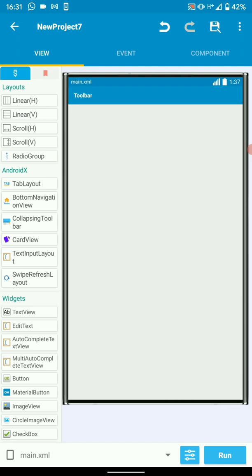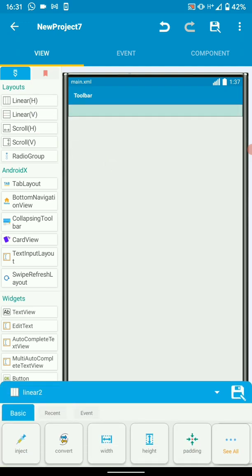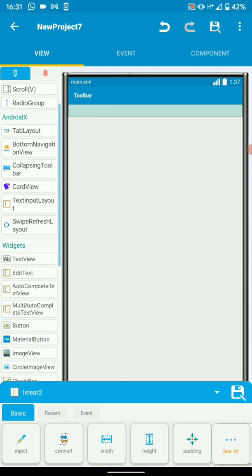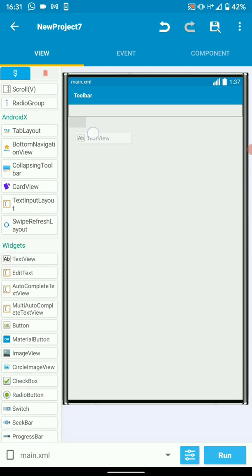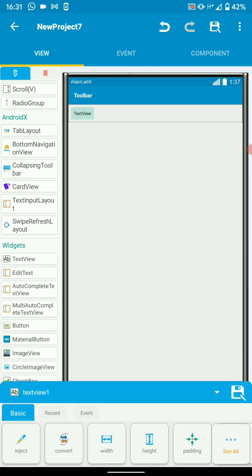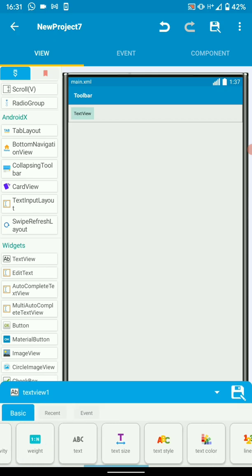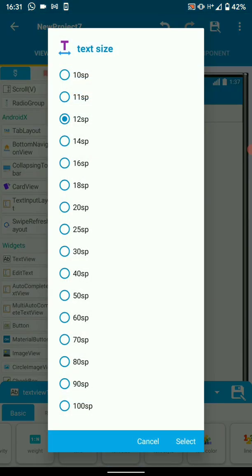The first thing you want to do is add a LinearLayout. I've added a LinearLayout. Then inside this linear, I'll put a TextView. Then let's just increase the size of the text view to somewhere like 60.